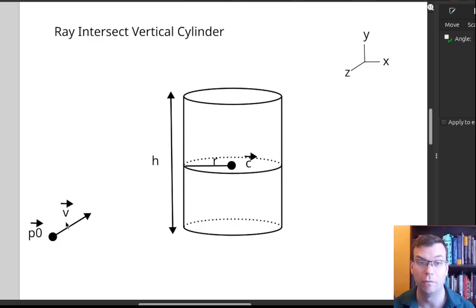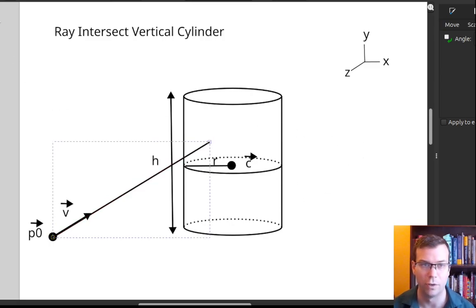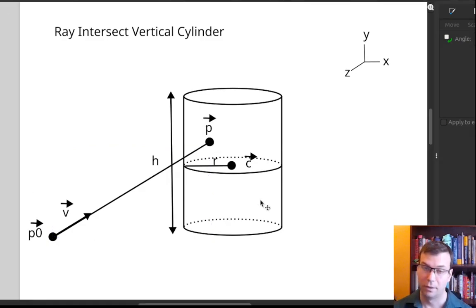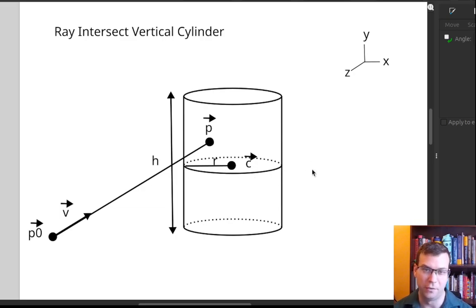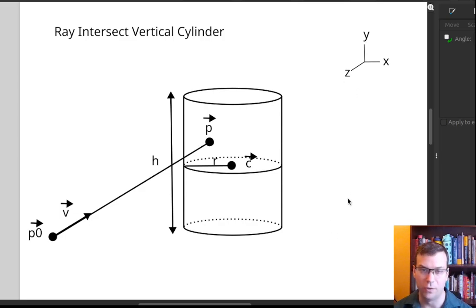How do we solve the vertical case? Looking at this example, extending the ray vector, it looks like it hits the cylinder around a point P. To solve for this, we reduce to a problem we already know — ray intersect sphere — because the cross sections of this vertical cylinder in the XZ plane are circles, which are spheres in the plane. We project the cylinder and the ray down onto the plane Y equals zero.